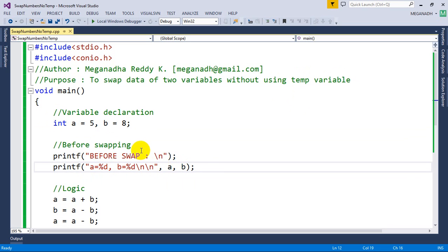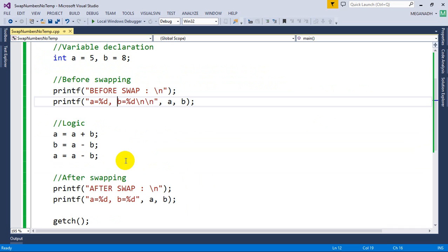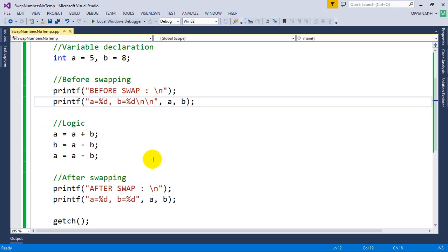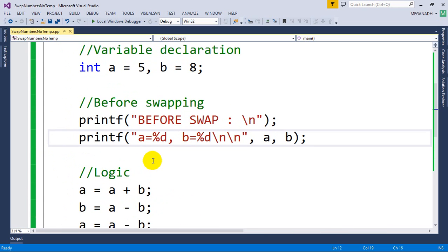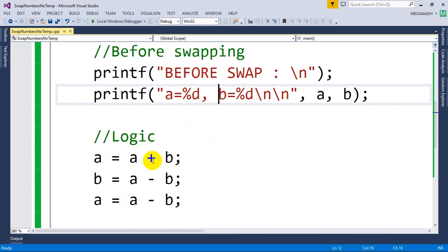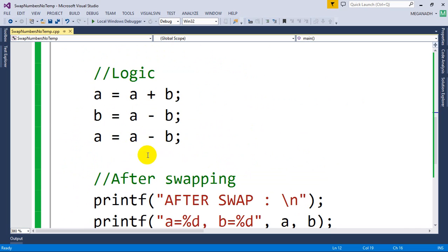Now the actual logic for swapping two variables is here. Let me zoom in a little bit and I'll try to explain this very clearly. You can see here first the value of A